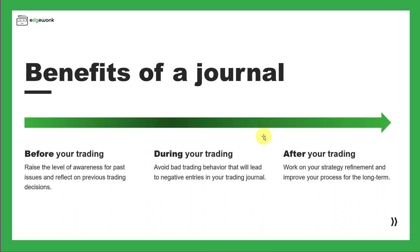By always reminding yourself about the tilt meter and how trading decisions will impact your trading behavior, you are more likely to make better trading decisions because you don't want to risk your tilt meter going red.